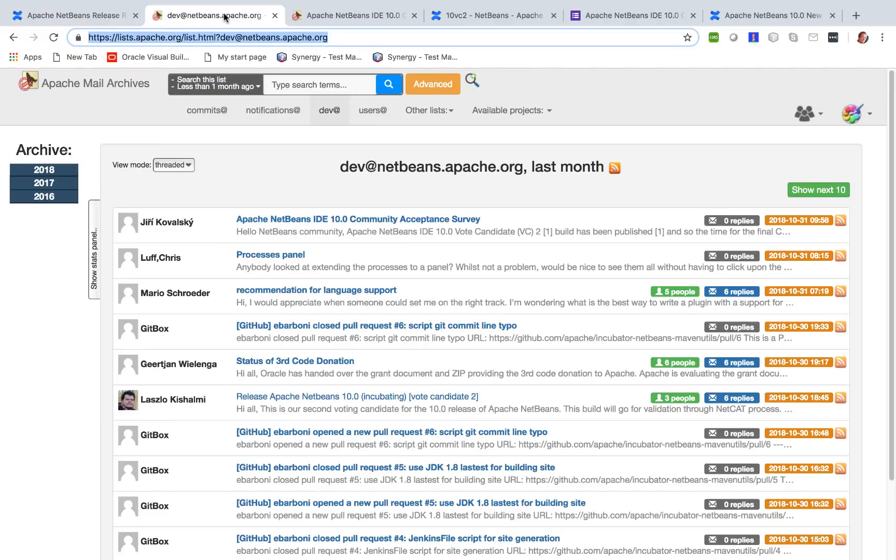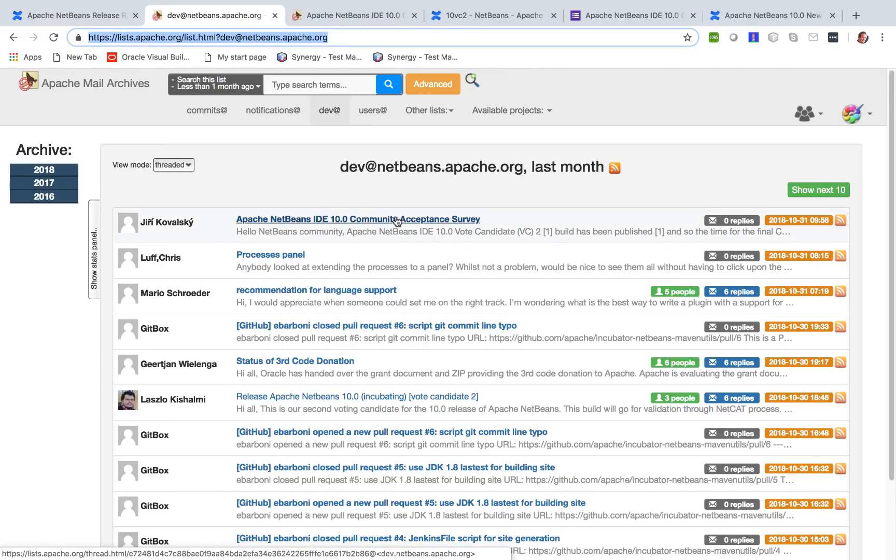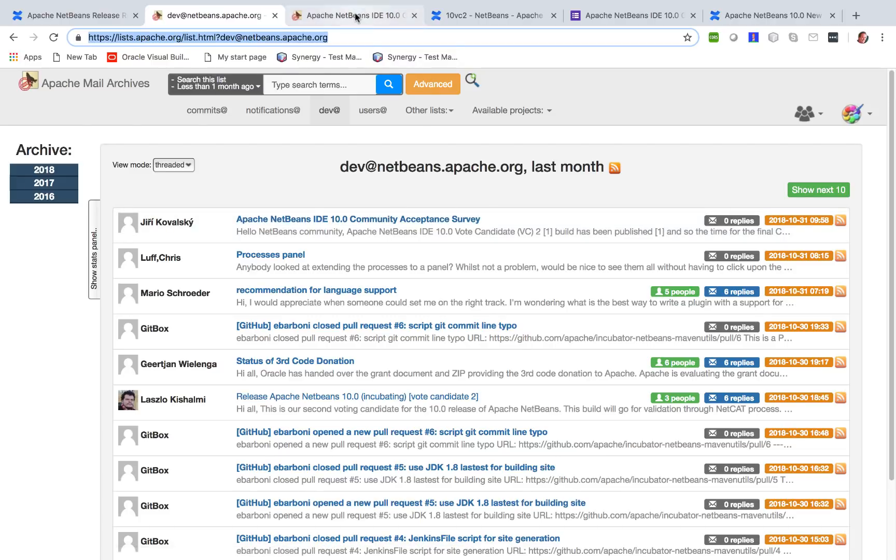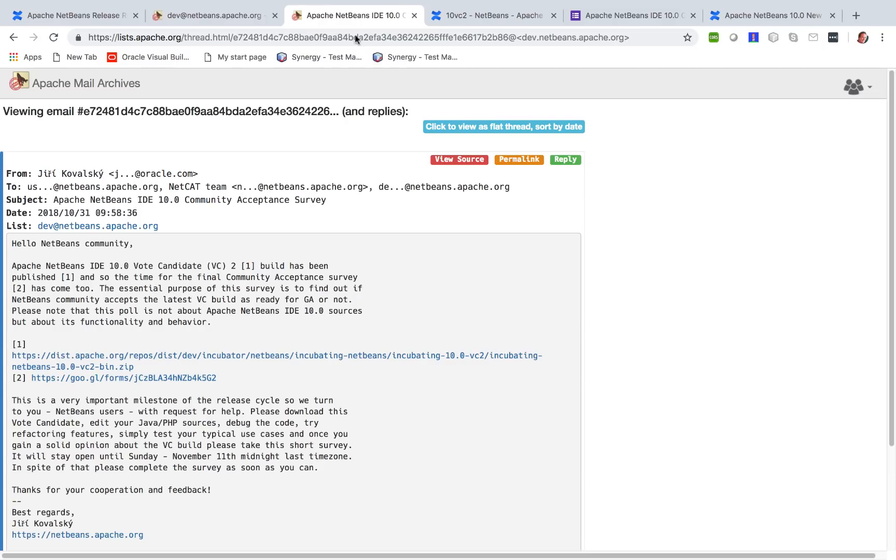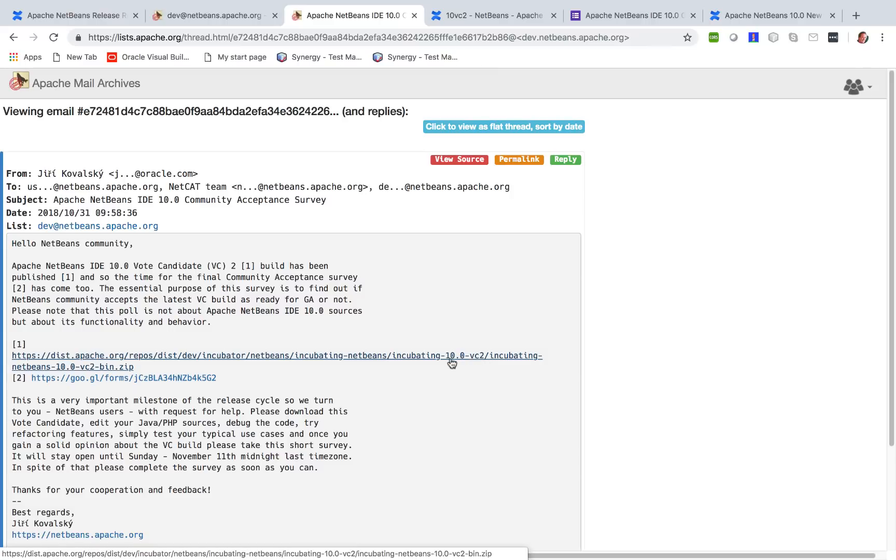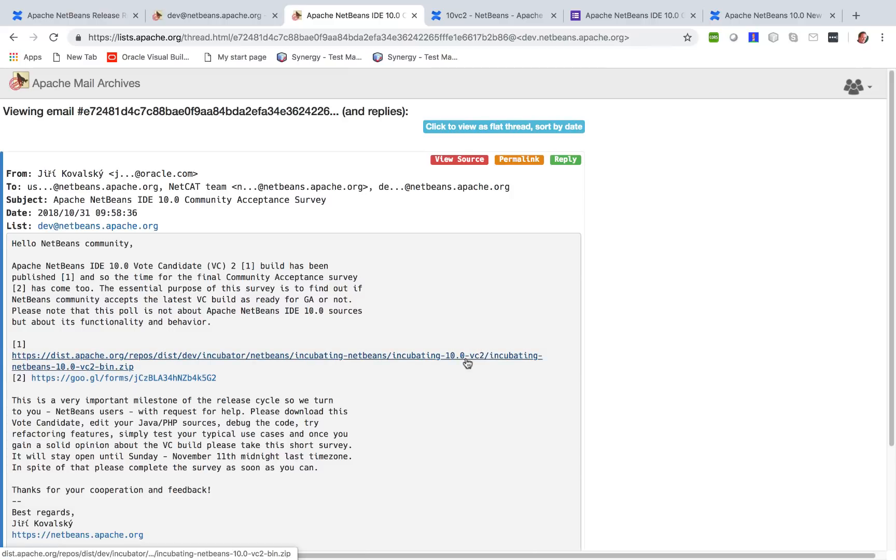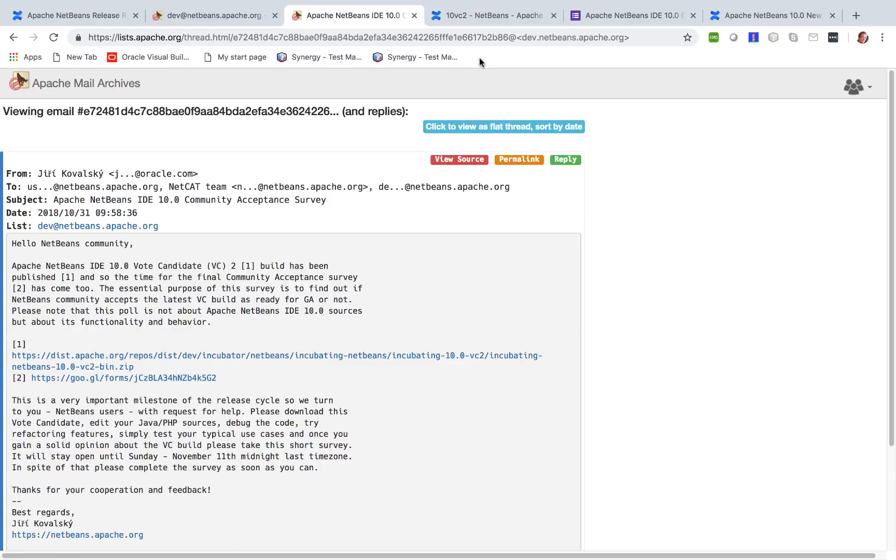On the NetBeans dev mailing list, I can see that there is a call for a community acceptance survey. When I click on that link, I'm on this page where you are told where to find the 10 VC2, the second voting candidate, as well as a link to the survey.